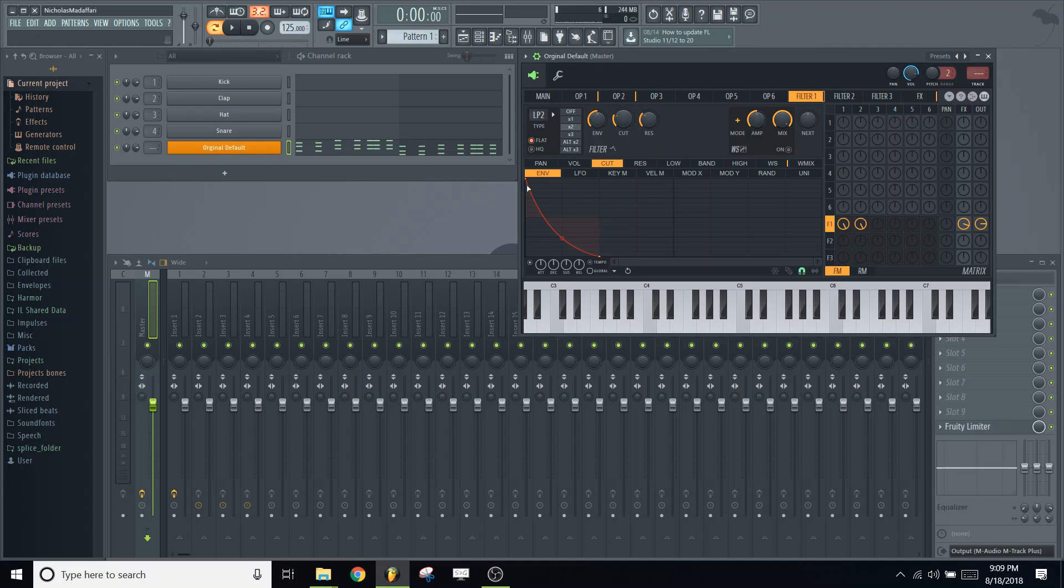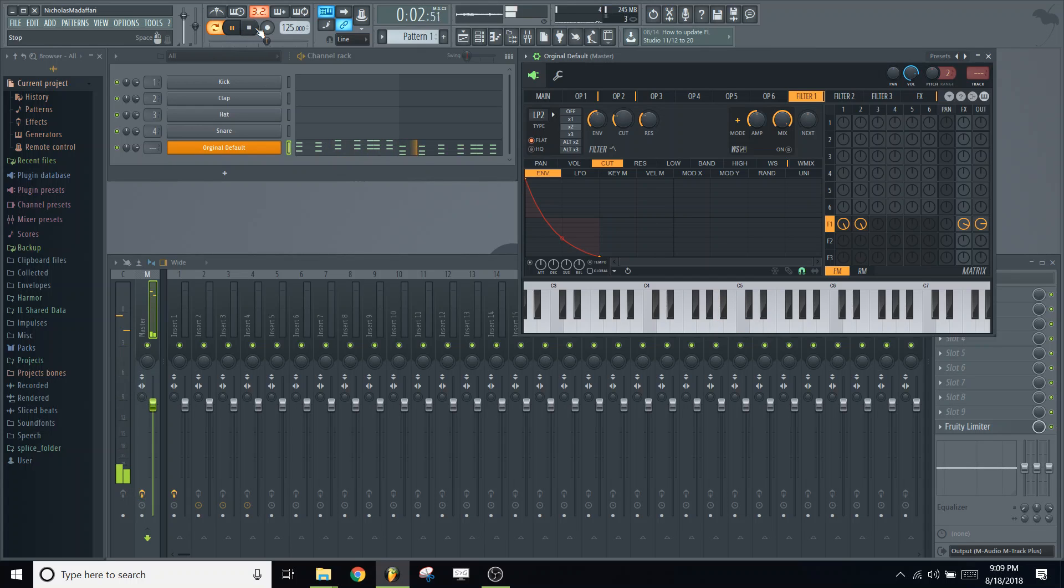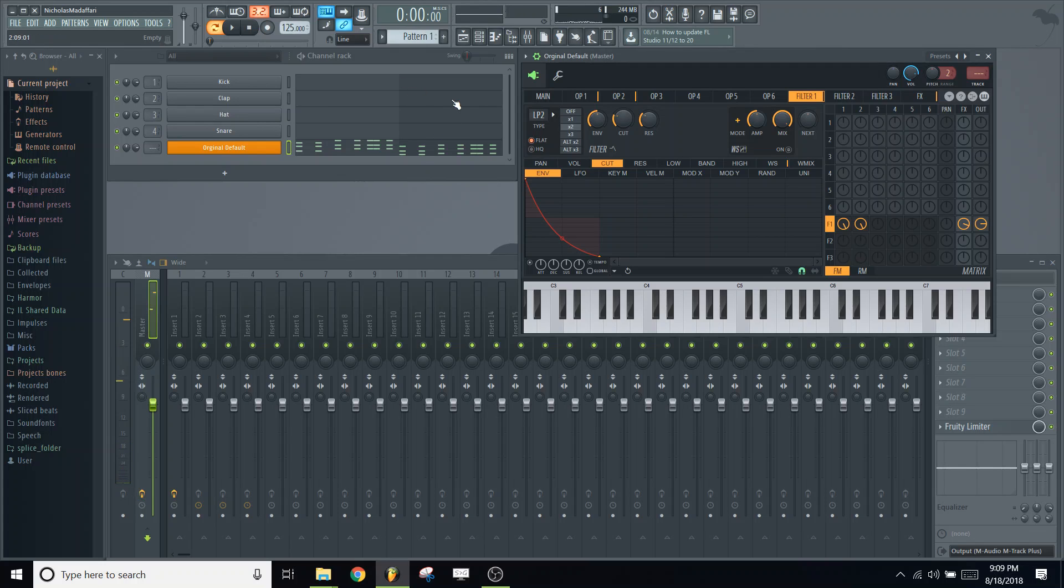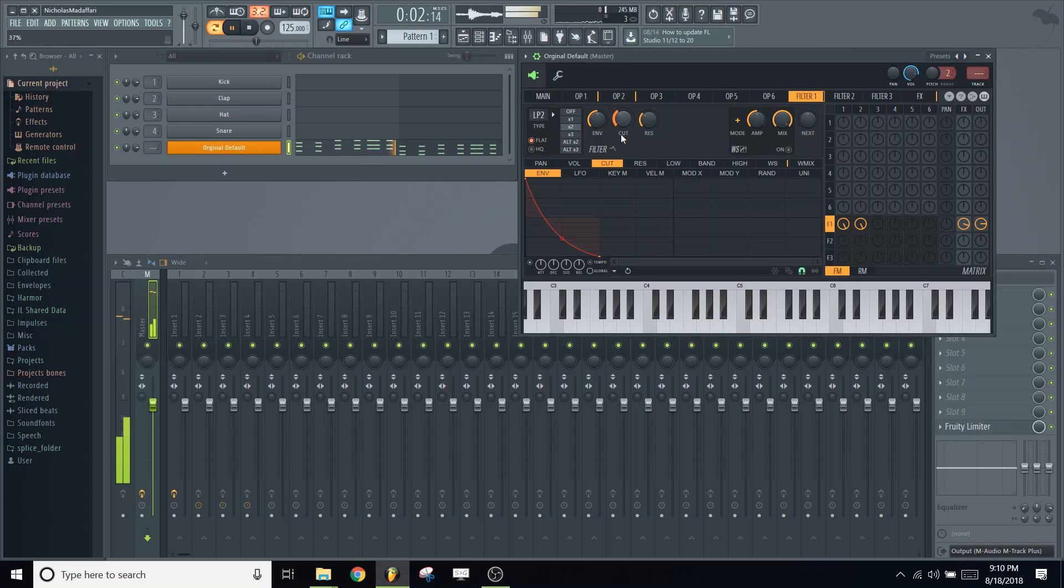So what is this doing? This is telling the cutoff frequency of the filter to start at 100% and then go down to 0 in the same amount of time and at the same rate as the volume envelope of operator 1 and operator 2. And it gives it a nice little effect. So let's see what it sounds like. Sounds pretty good, but I think it could sound a little bit better. Change the cutoff frequency knob right here. Play with that and see if we can get it to sound a little bit nicer. So I think that sounds pretty good now.